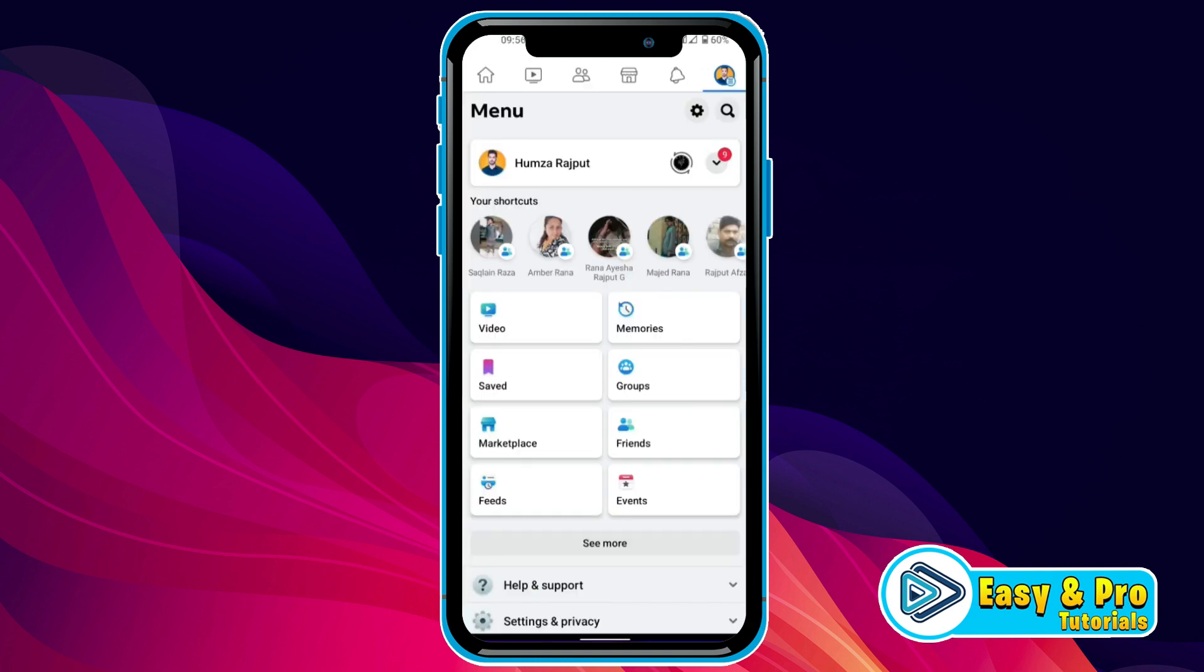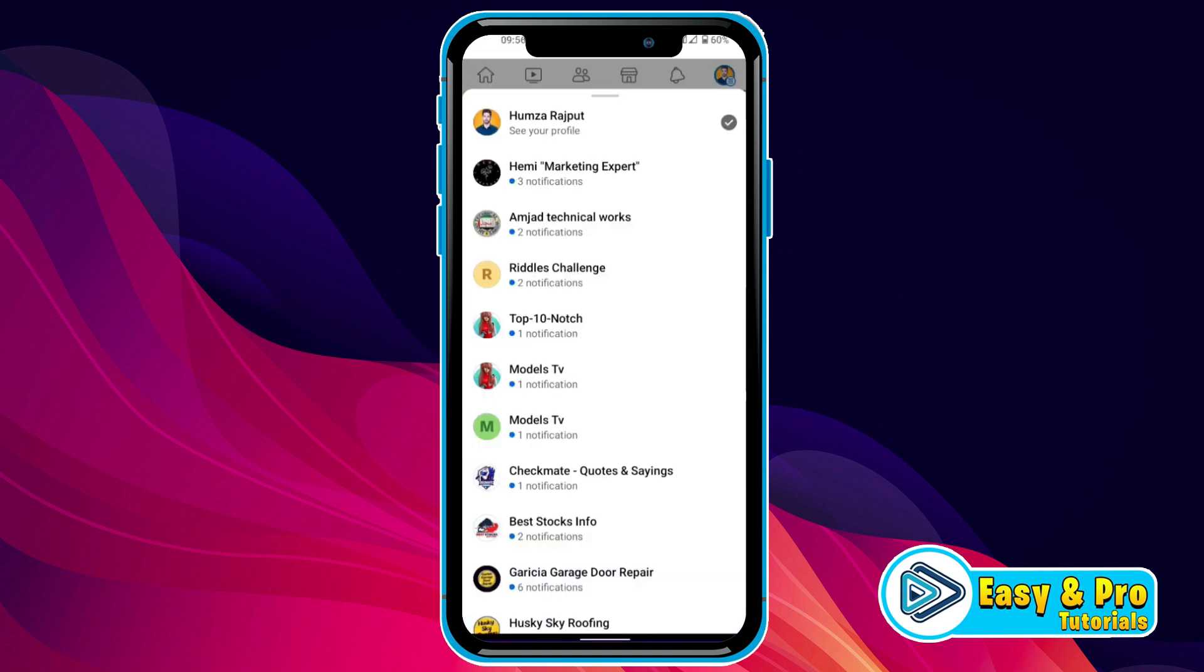If you open Facebook and from the menu, if you click on this arrow, it will show you all your pages here. Now, to delete posts at once from a specific page, we have to open Facebook in Google Chrome.